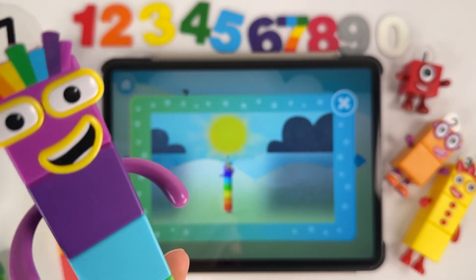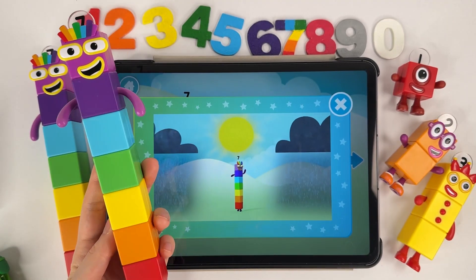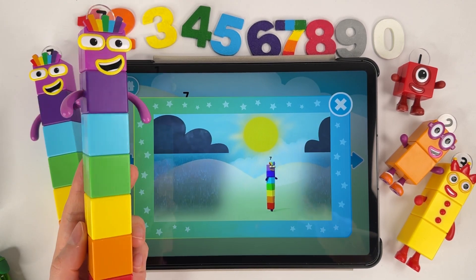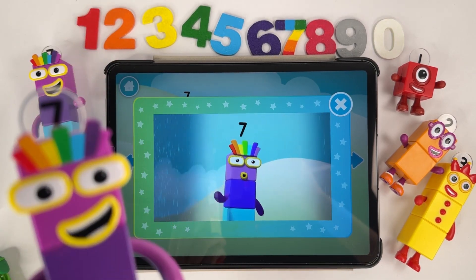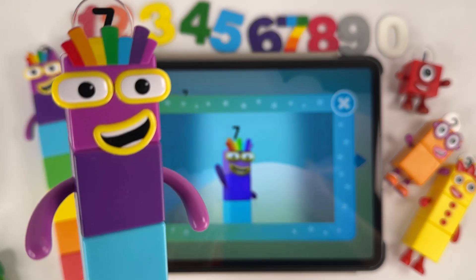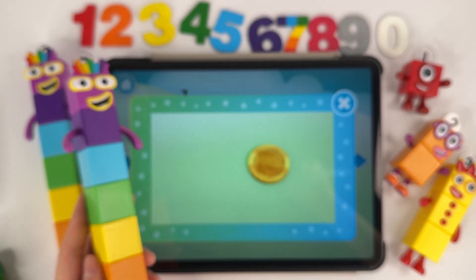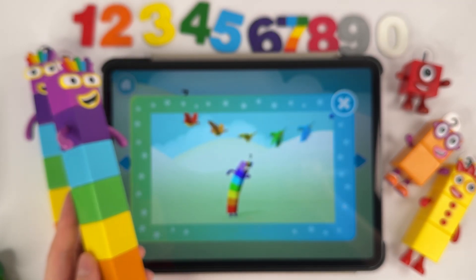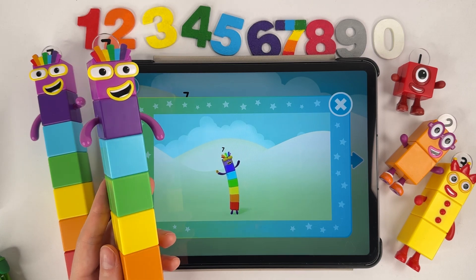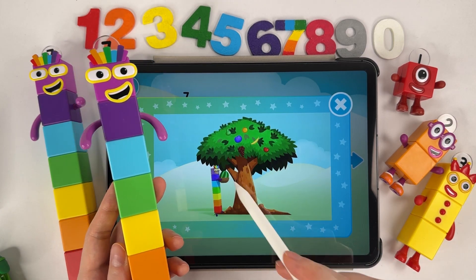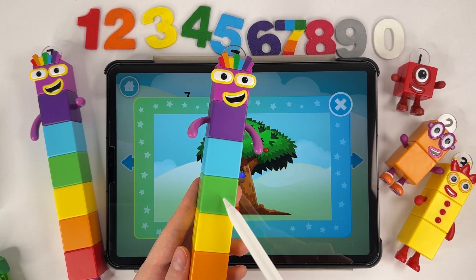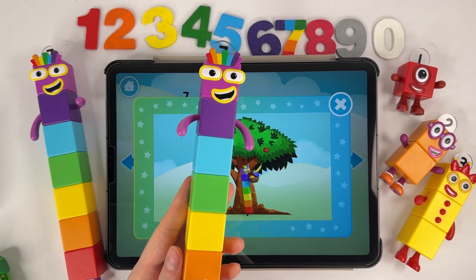I'm lucky number seven. I'm in a happy place. The sun is always shining and there's always a smile upon my face. I see a penny, pick it up. Number blocks. Seven! I'm lucky number seven. Seven blocks. And everything is falling into place.